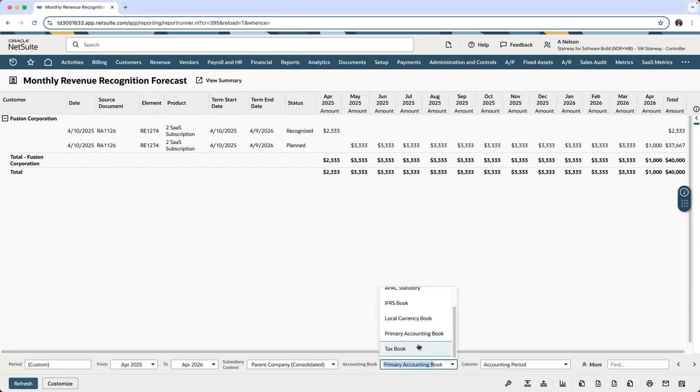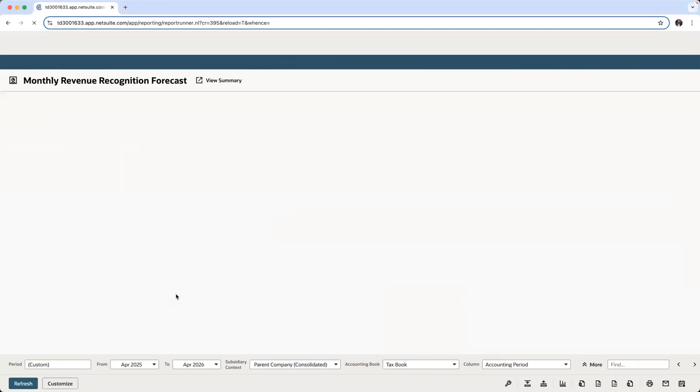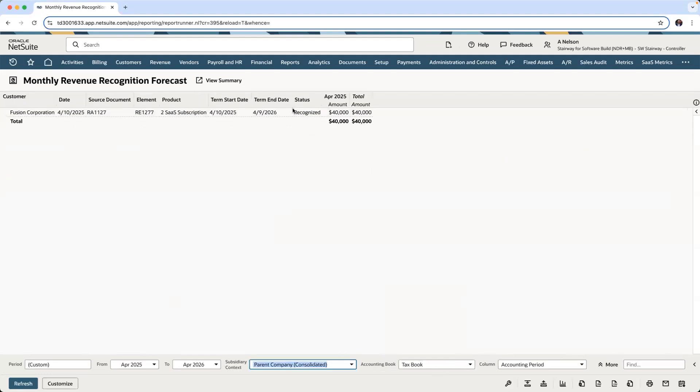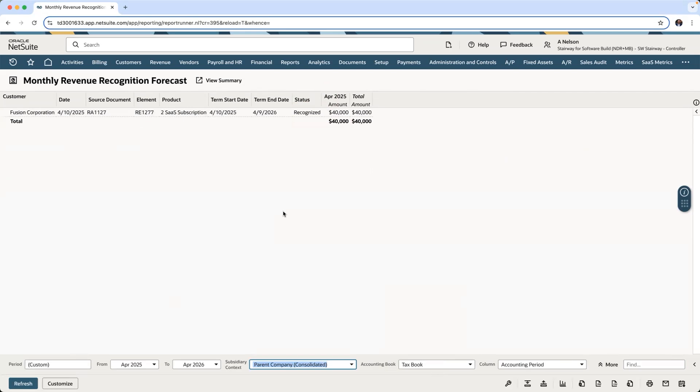But switching over to my tax book, you will see that revenue was recognized immediately in the first month. Thank you for watching this demonstration. If you have any questions, please reach out to your account manager.